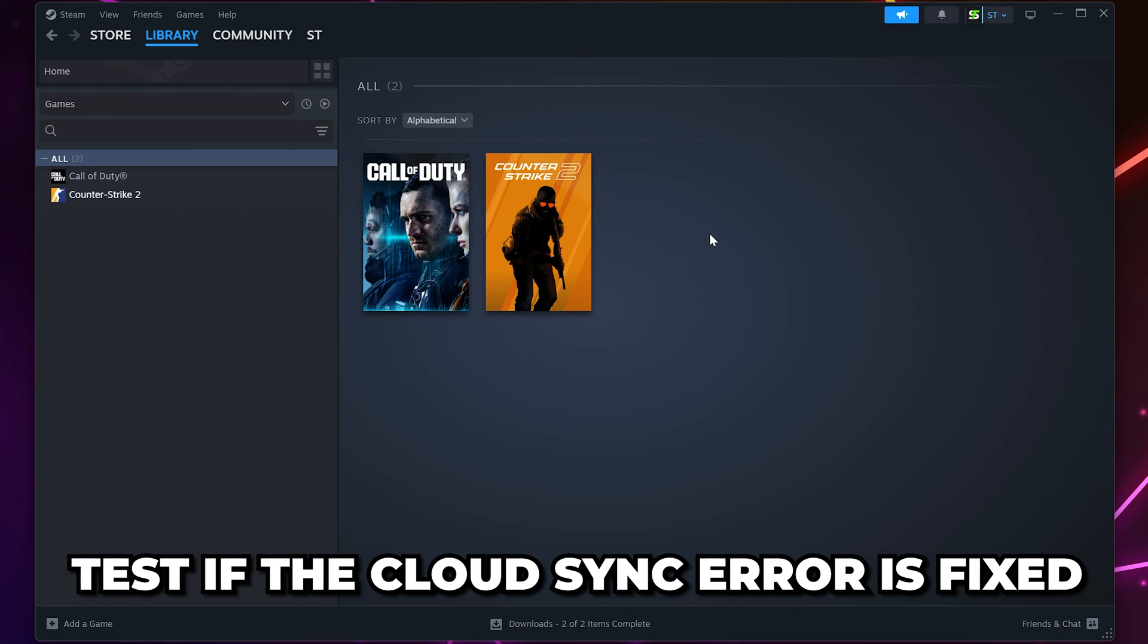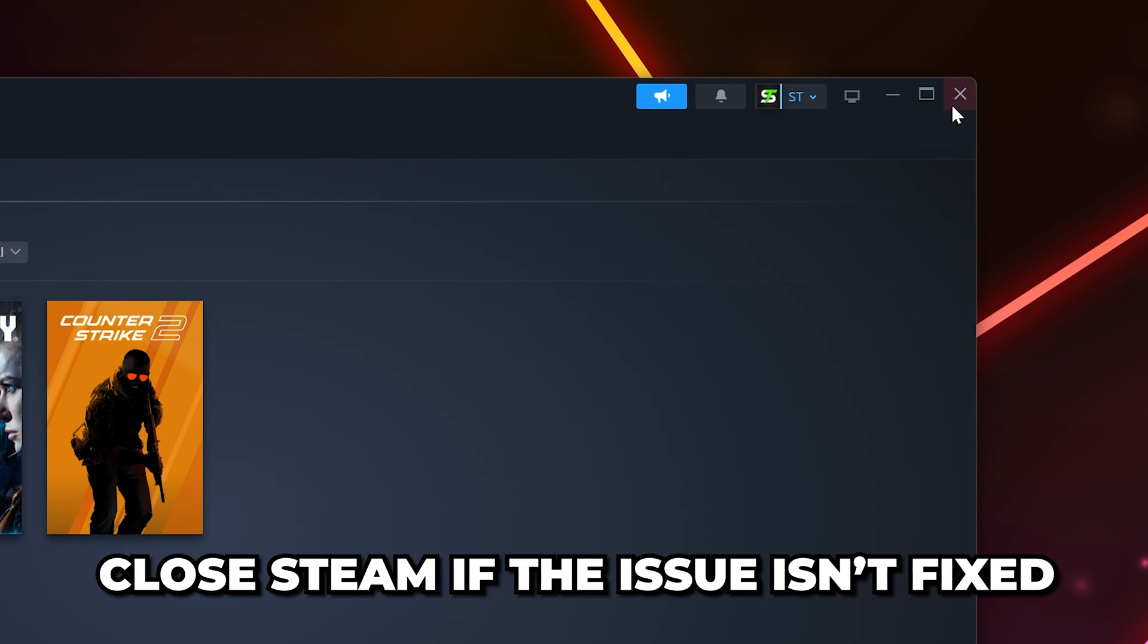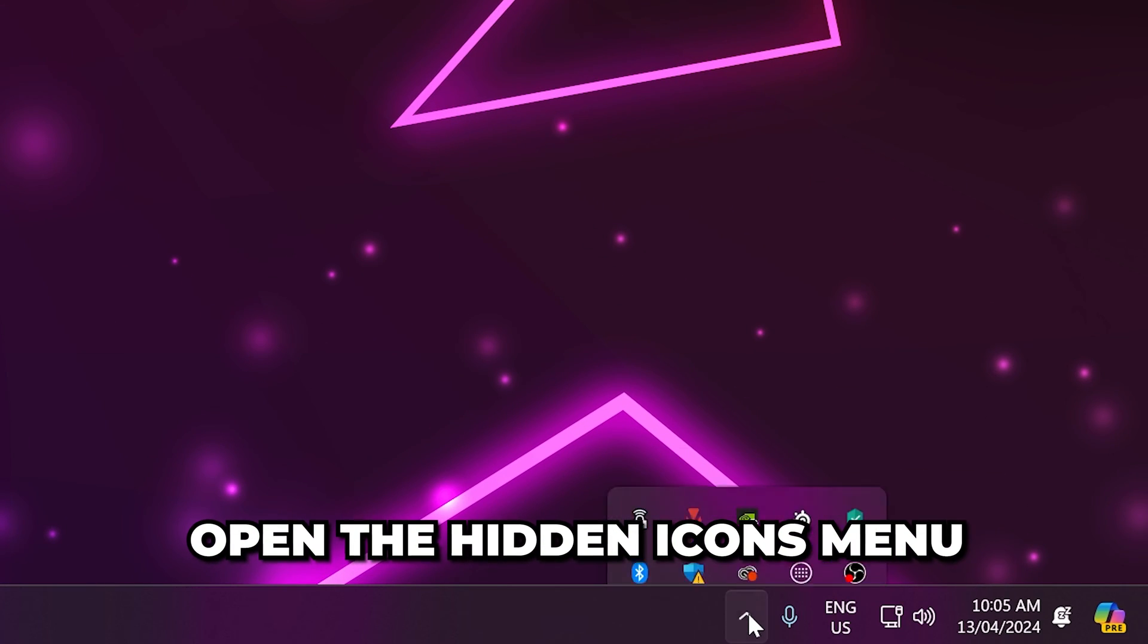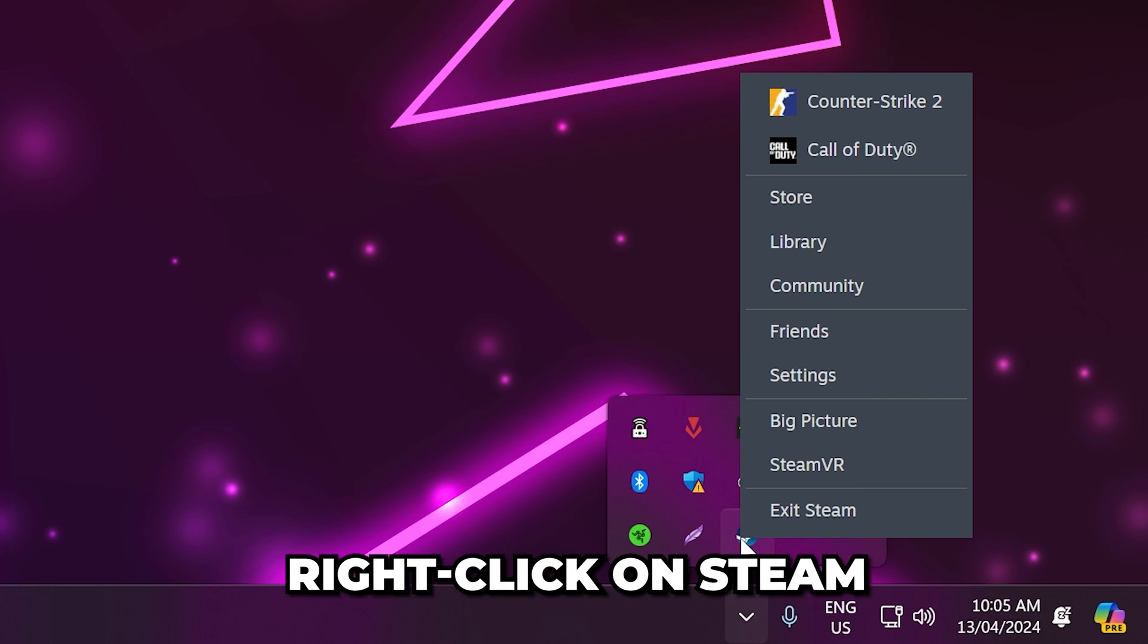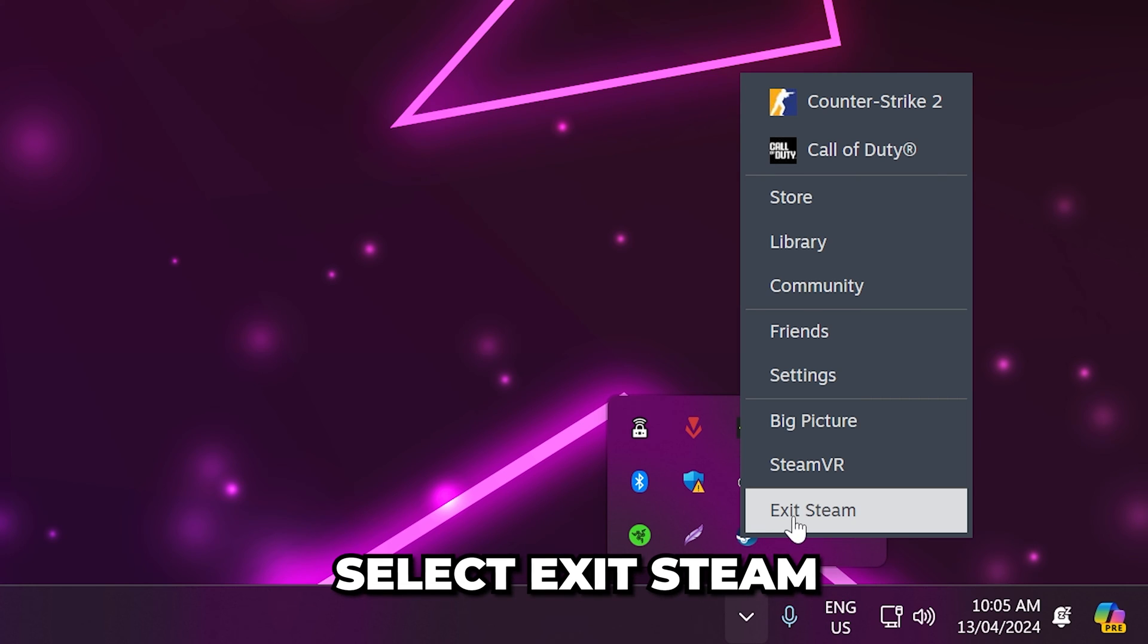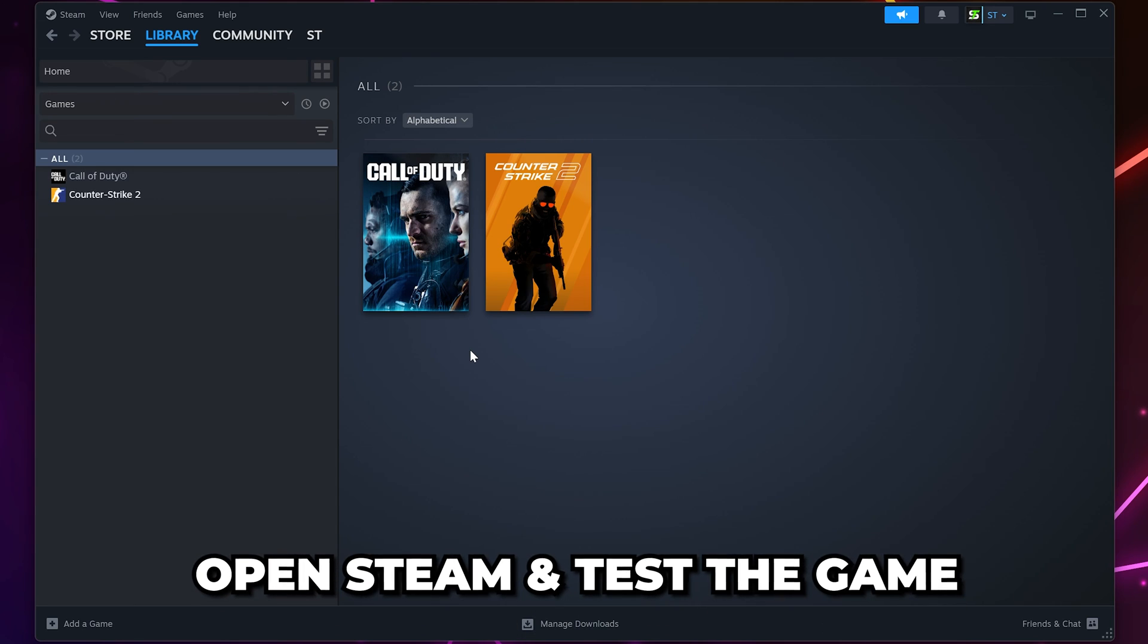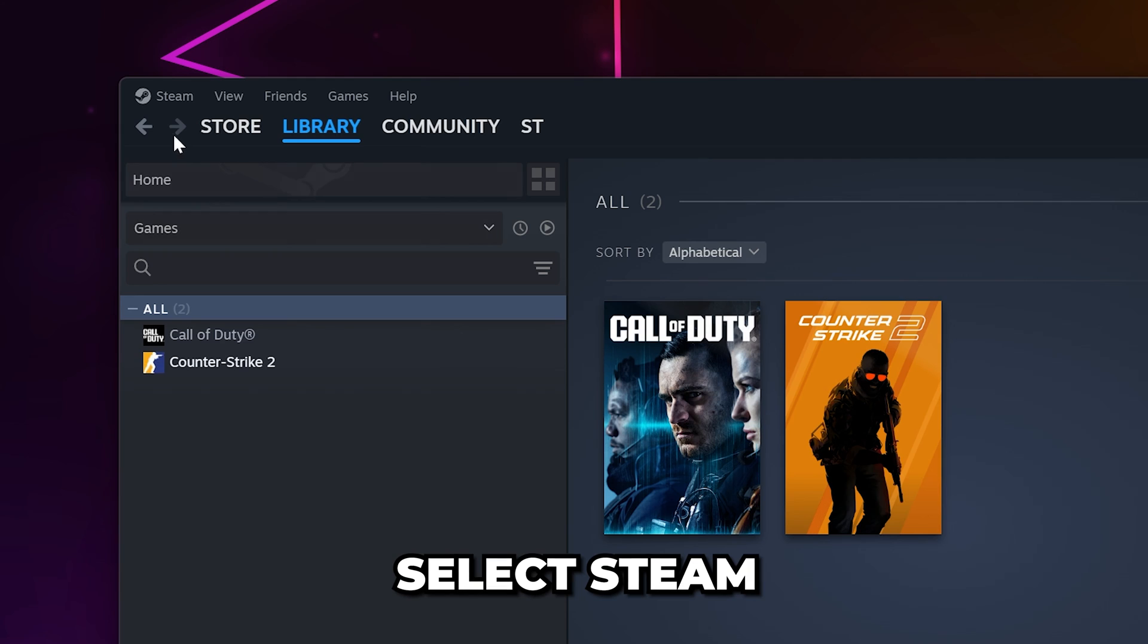Test if the Cloud Sync Error is fixed. If it isn't, then close Steam. Open the Hidden Icons menu, then right-click on Steam and select Exit Steam. Open Steam again and test the game.